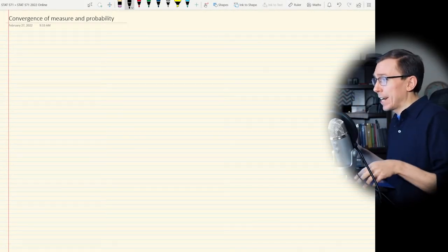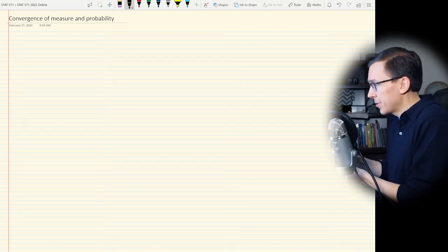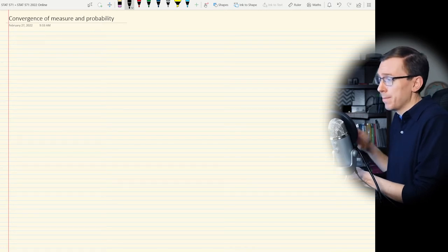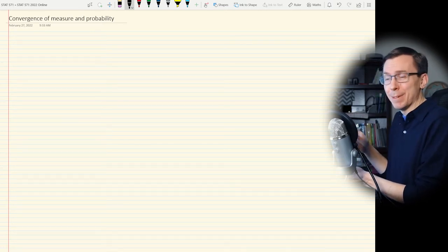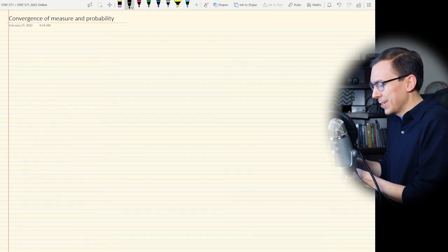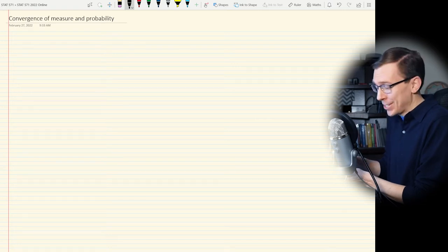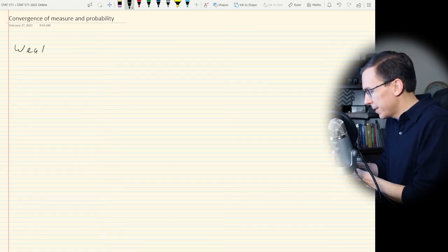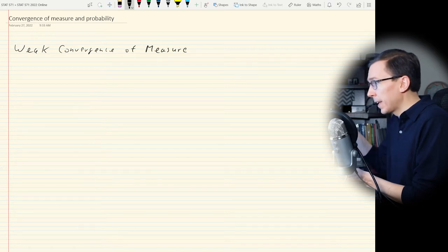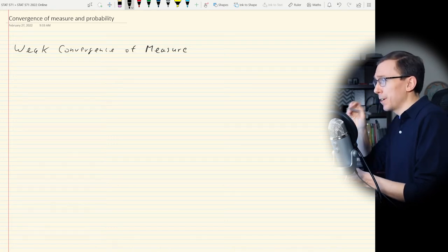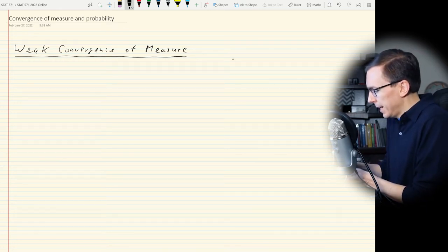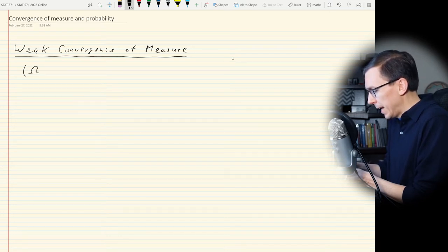The first thing we'll be talking about is convergence of measures, specifically weak convergence of measures. We're going to start with how measures converge and then move into a discussion on random variables. Before the end, we'll also prove the Borel-Cantelli lemmas. We're going to be talking about probability measures, though in some cases we don't have to strictly restrict ourselves to probability measures. So let omega, F be a measurable space.